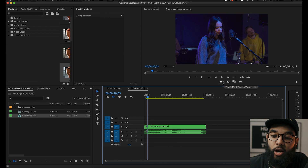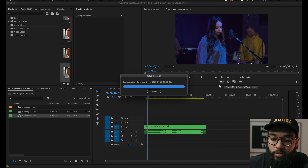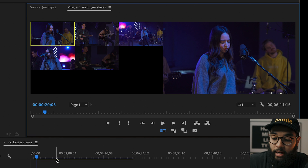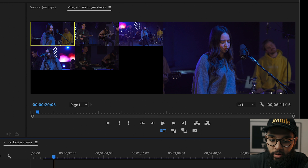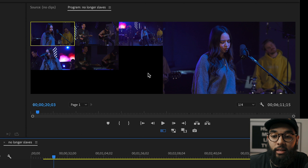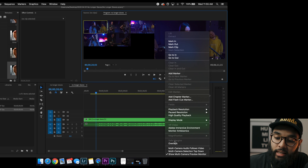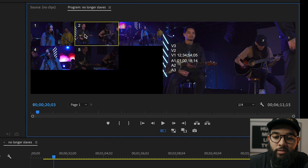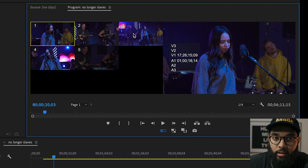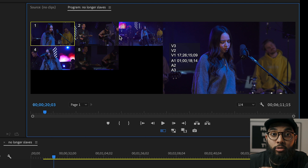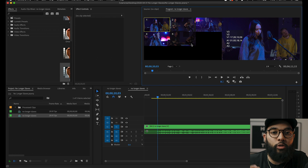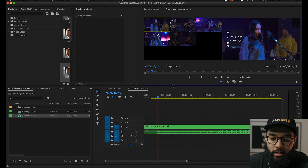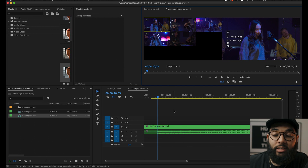Select 'Toggle Multi-Camera View' and it shows you all your angles at one time, which is super helpful. Then right-click the screen and select 'Overlays.' This is important because you can see the numbers it gives you — these are the numbers on your numerical pad or keyboard that you'll use to actually cut. Based on which angle you want next, just use that number to cut. It kind of makes it like a switcher.